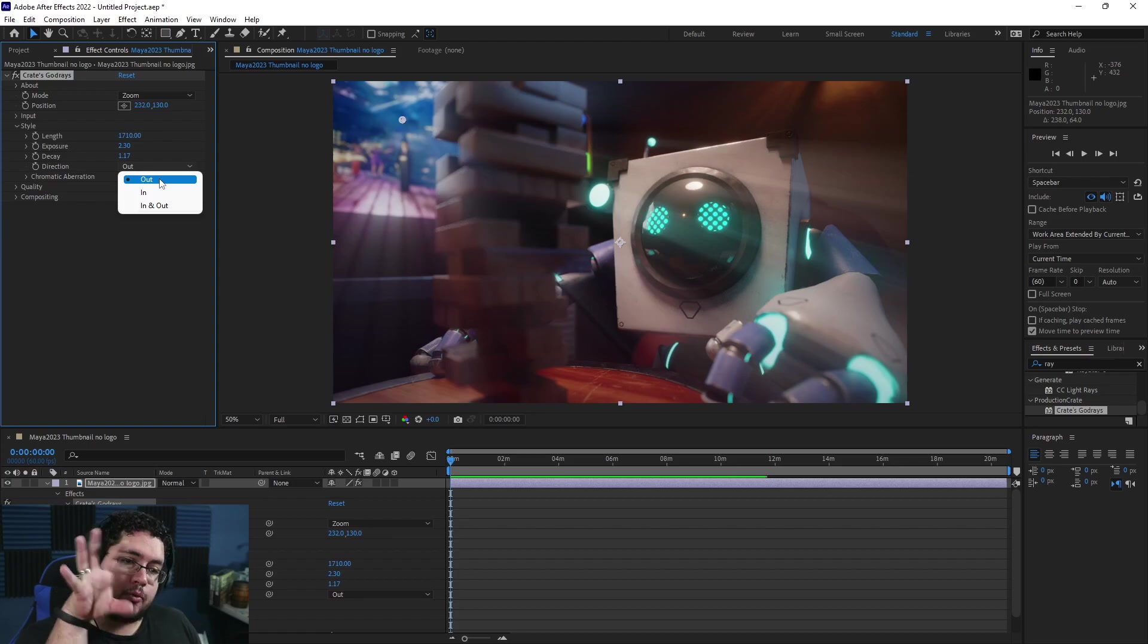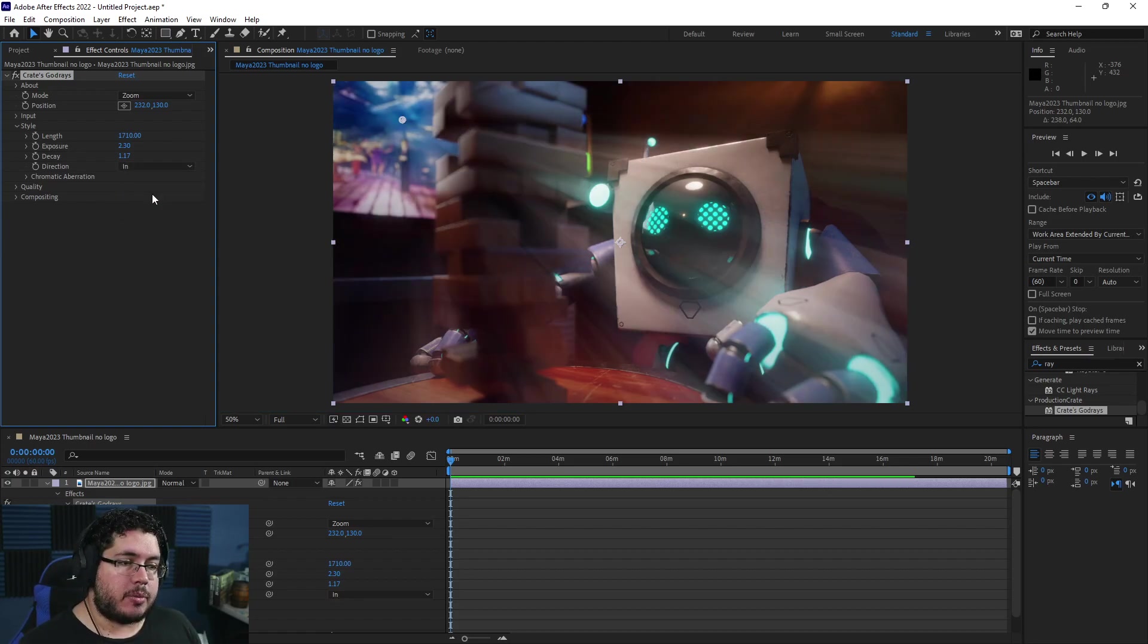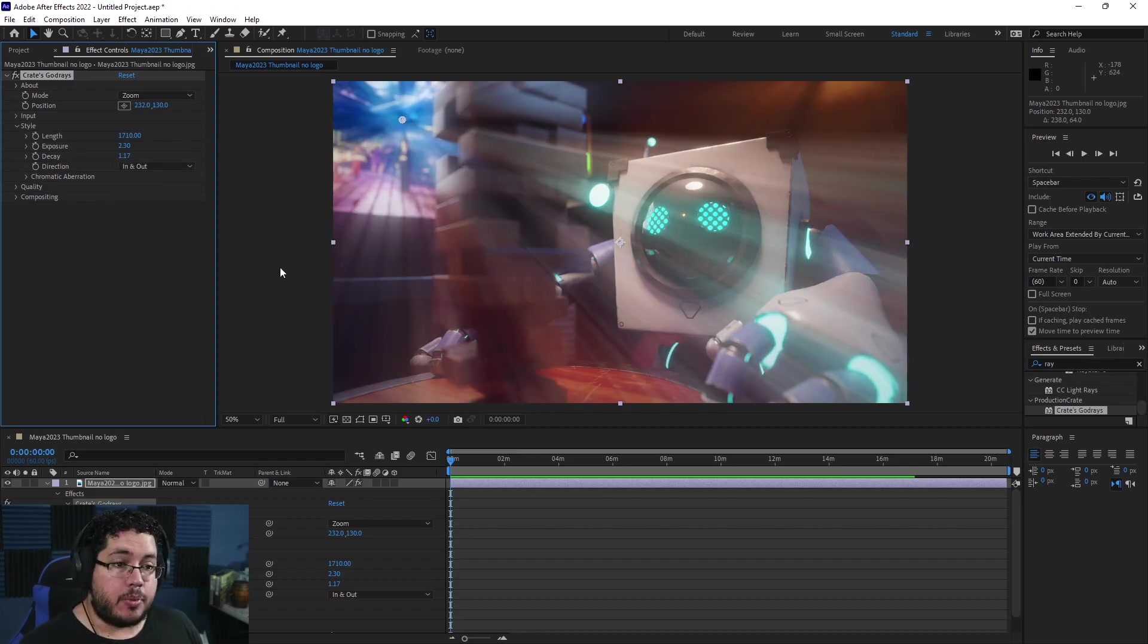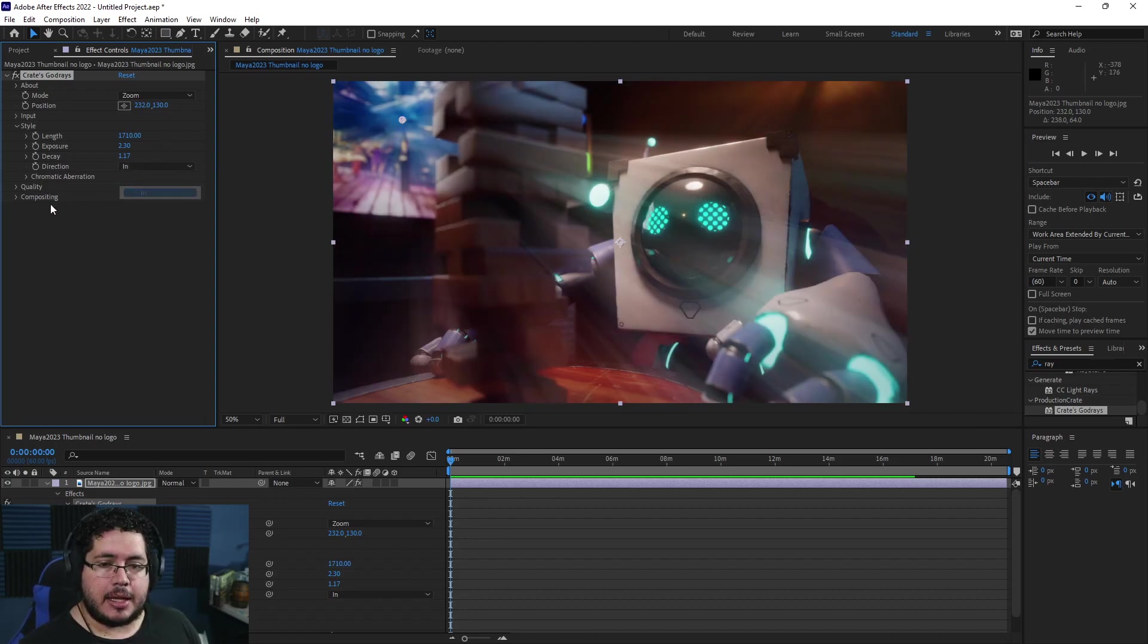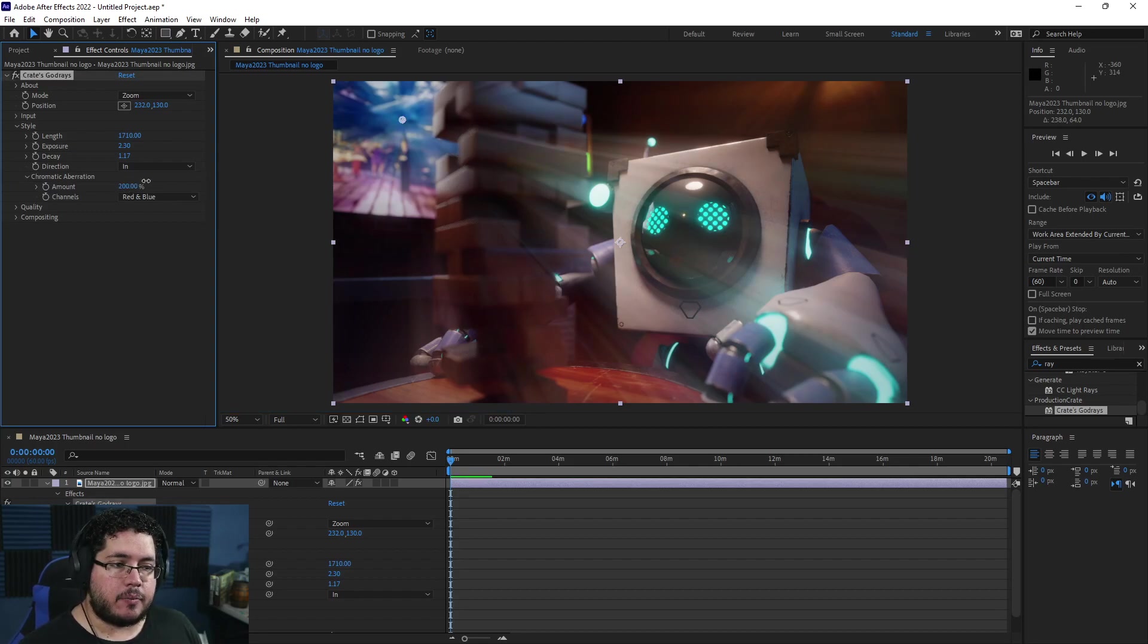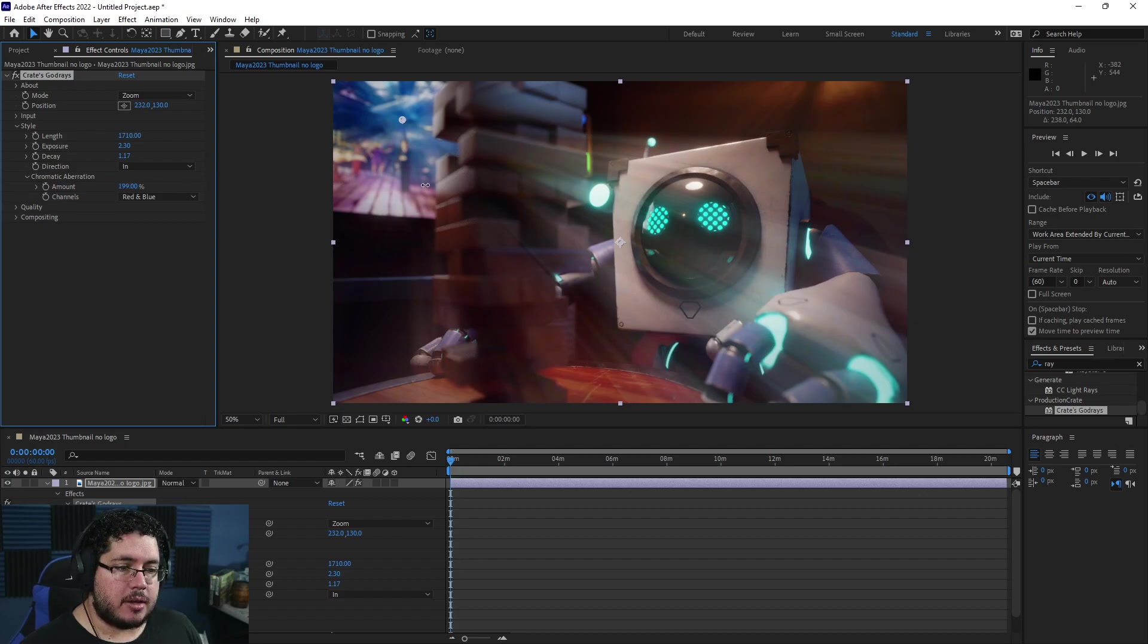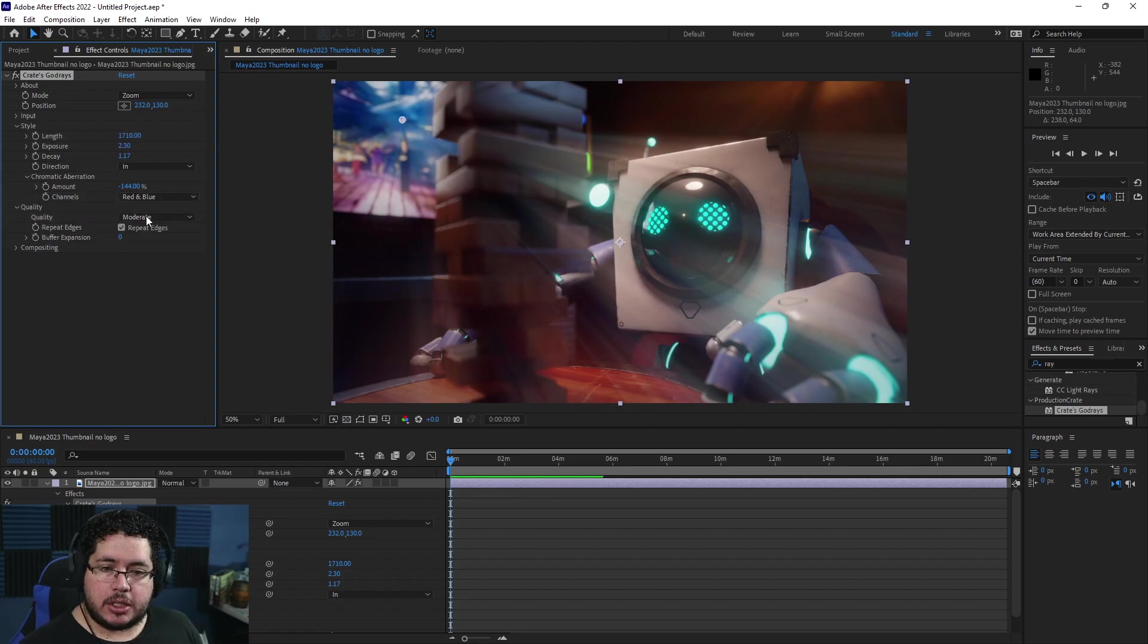The direction is very important. This is how we're going to see the godrays. In this case they're going from the pixels out, but we can change them to go from the pixels in—that means towards the point of origin we selected—or both. I don't think it looks that good on both sides, so I'm going to keep it at 'in.' We have a little chromatic aberration we can add. Sometimes with godrays there's going to be a split in the colors. You can tweak this. It's barely visible, but you can see how it changes the hues and colors in certain areas. There are channels that it's affecting and the quality over here.